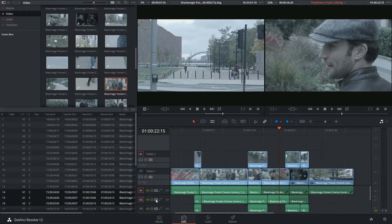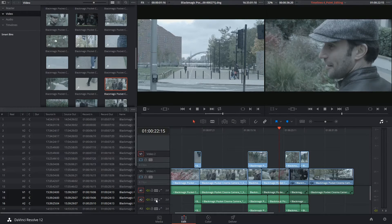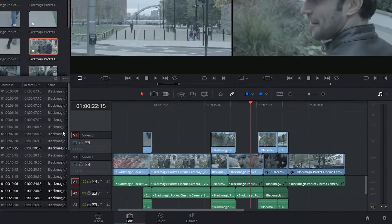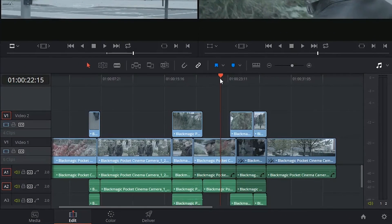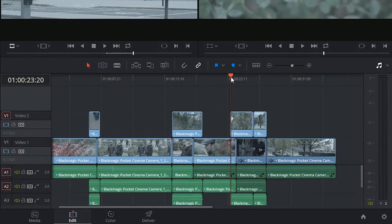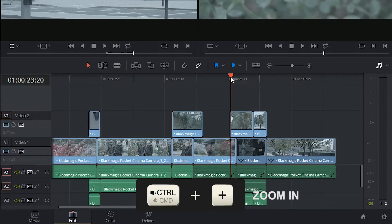To do this, we're going to be using the Trim tool, which is one of the most powerful tools you can use in editing. Let's zoom in a little bit closer, Ctrl plus.